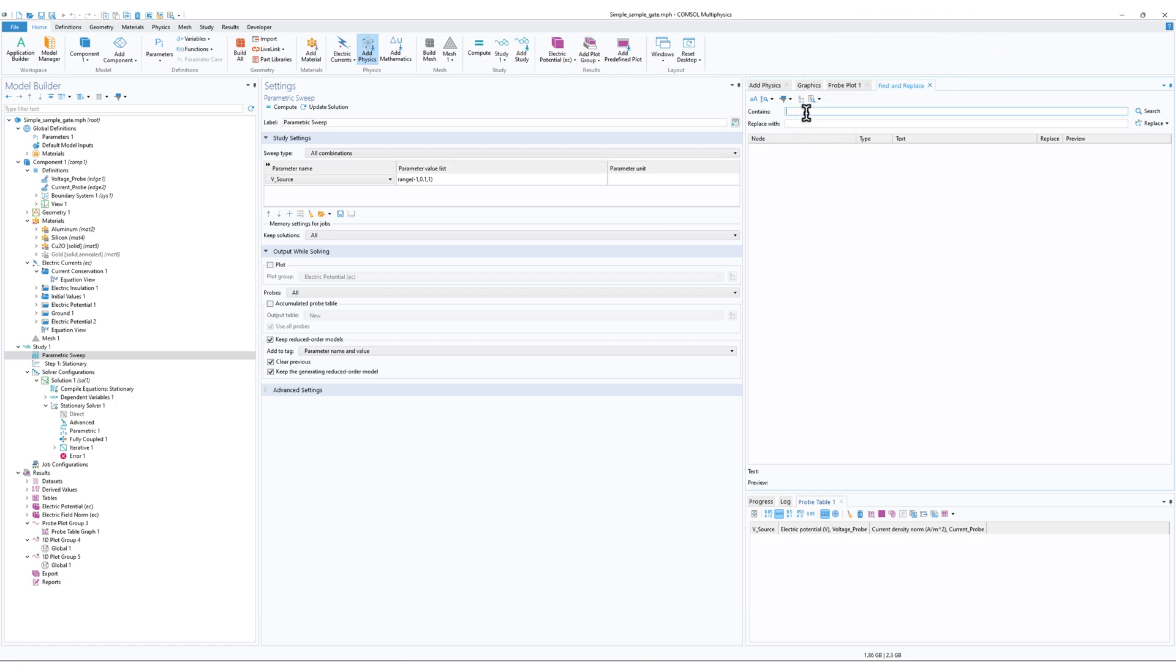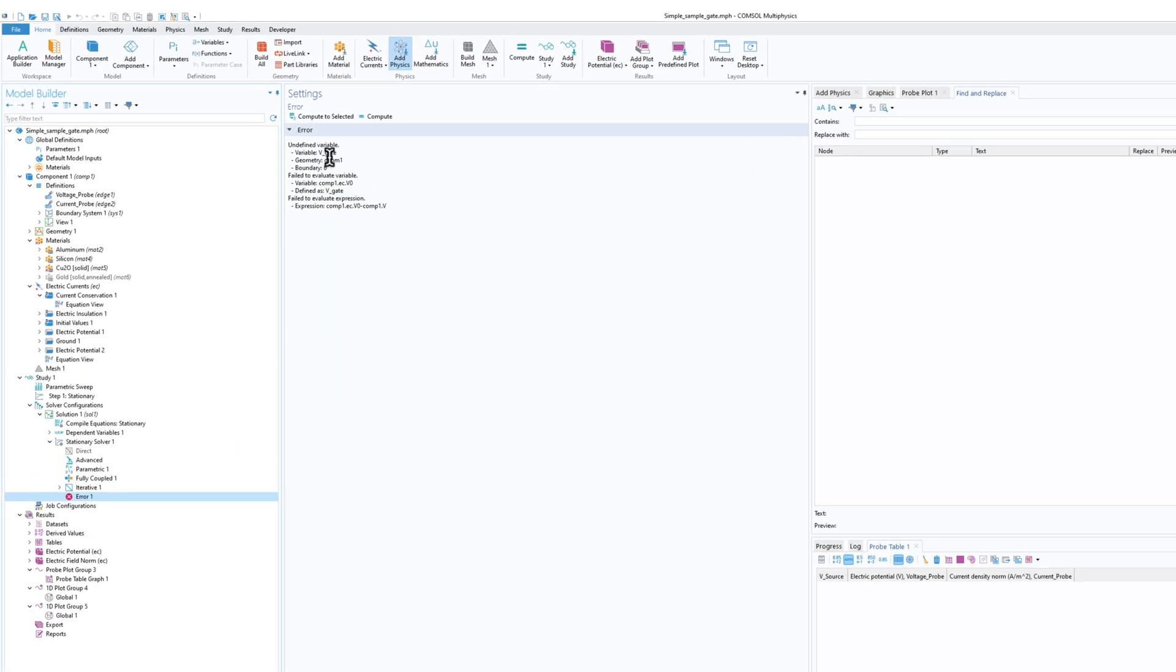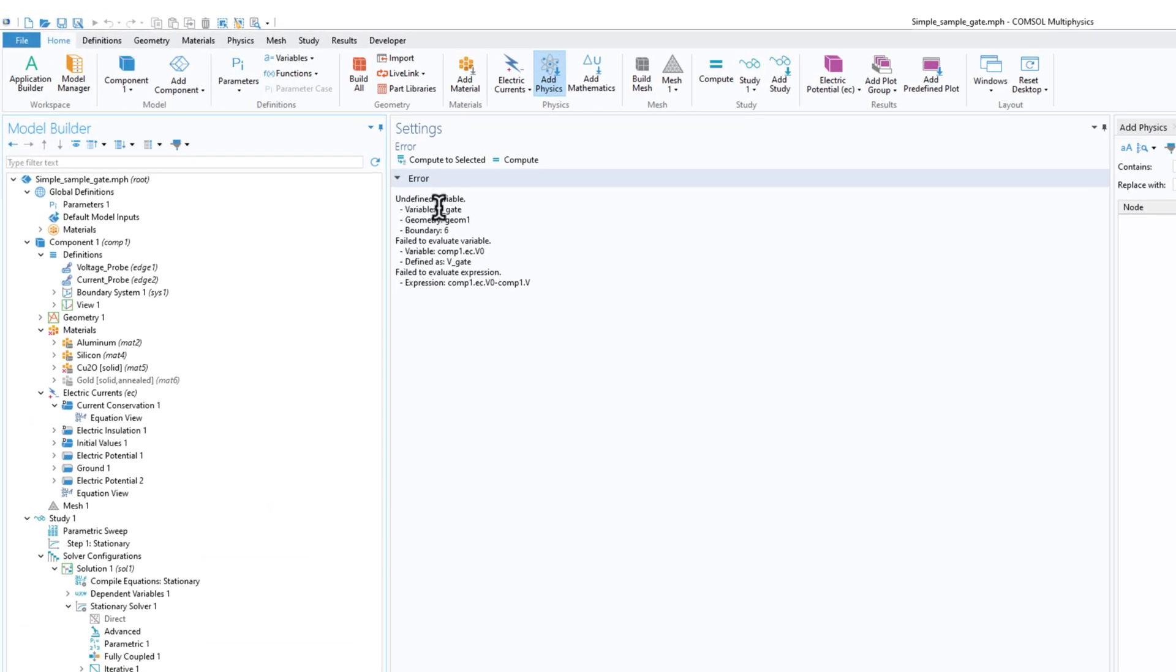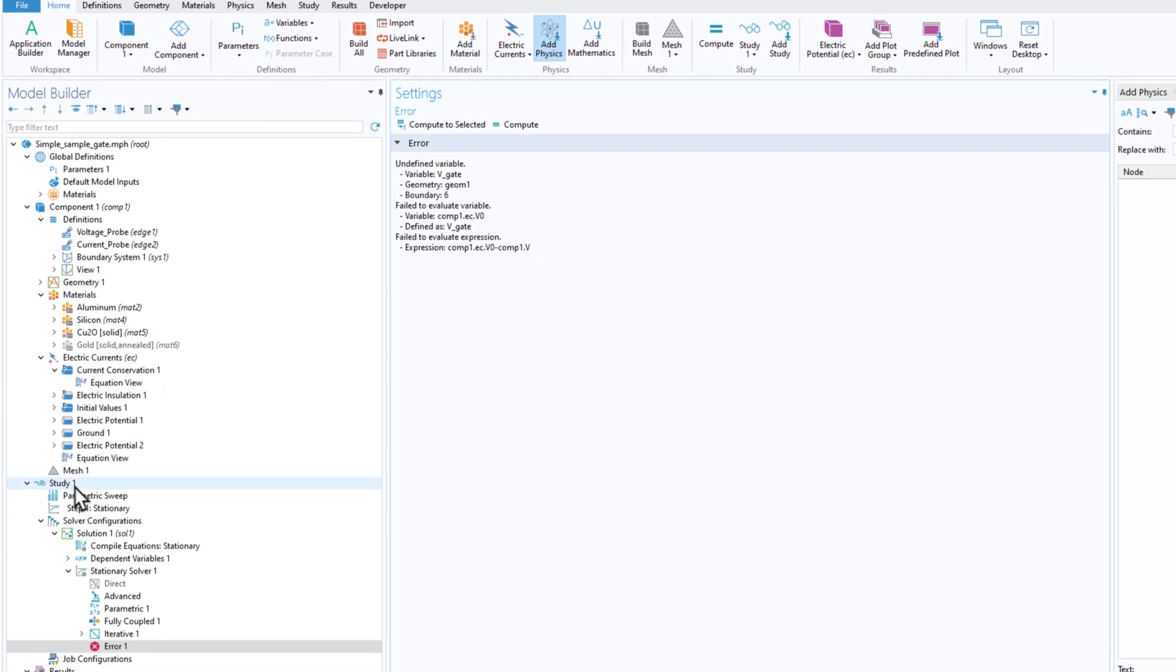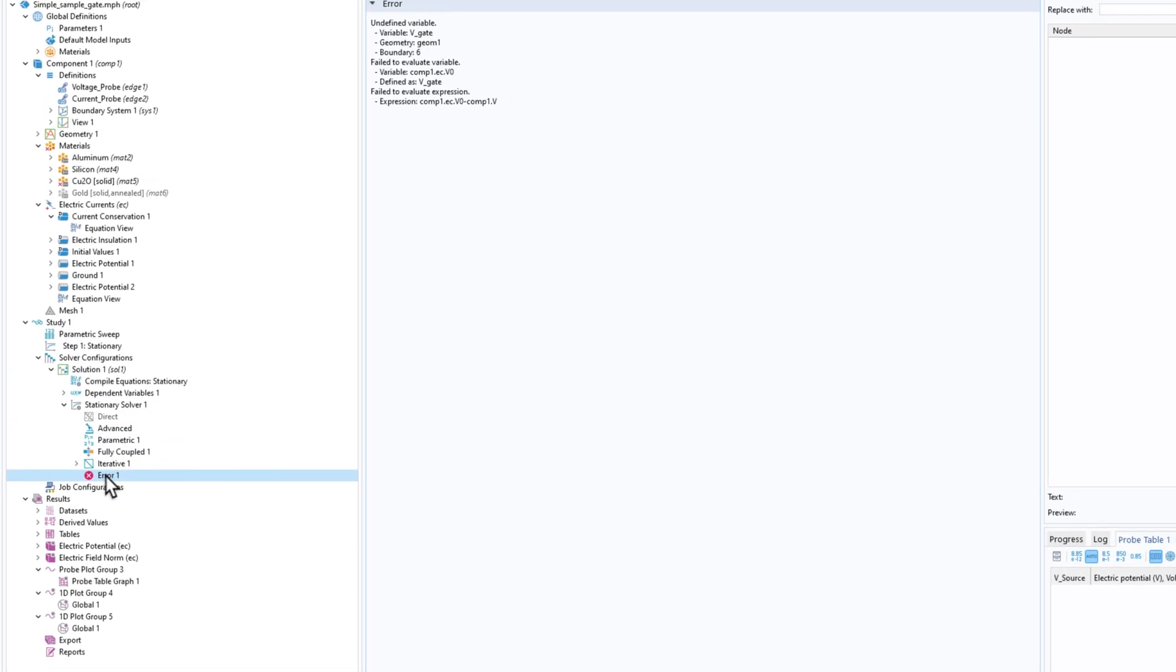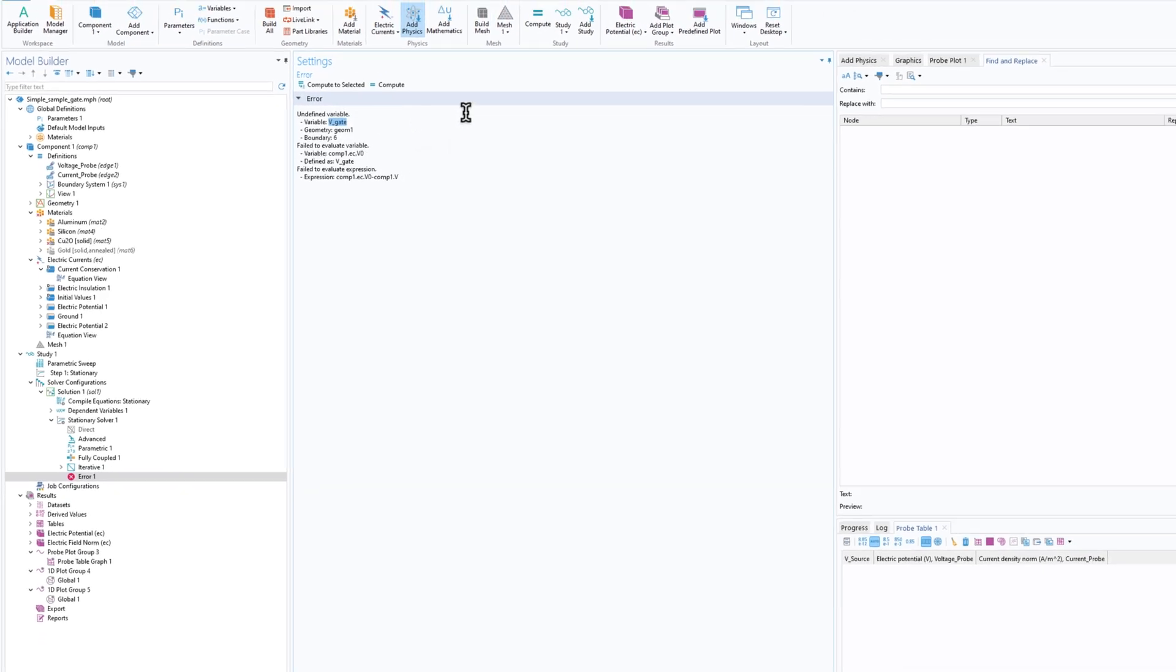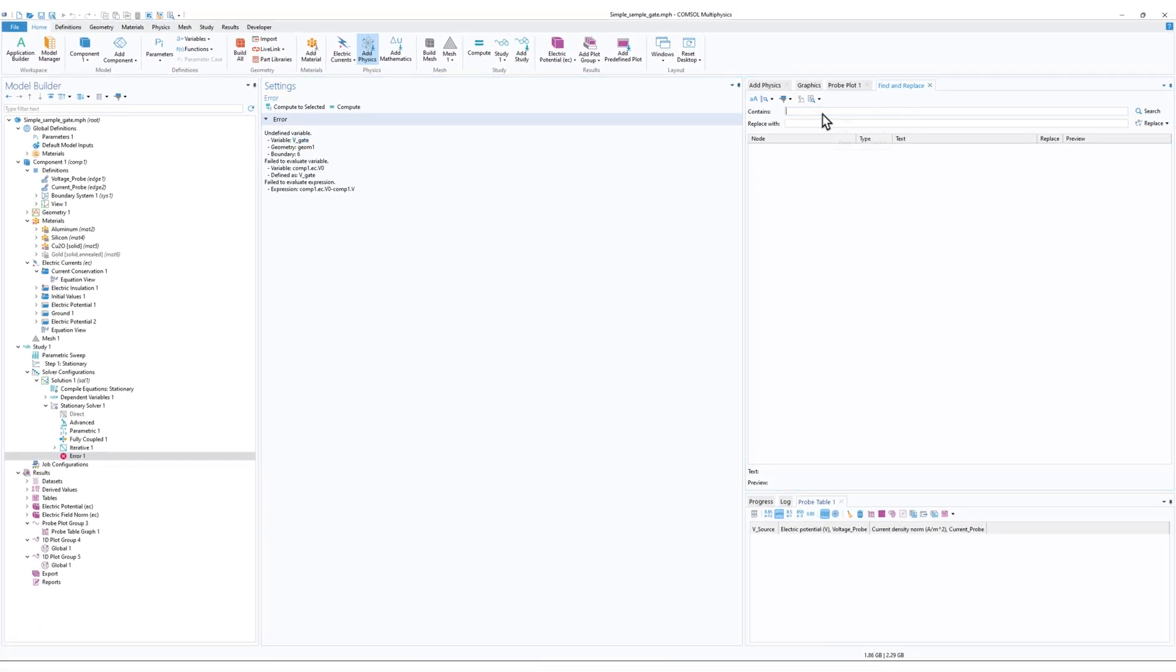Now we got an error that is we need to find the variable vgate. By the way, in the Study tab when you get an error, you can click on this error icon and you can access the error message. So I'll just copy this and paste it. You can also type it as well. And I'll click on Search.